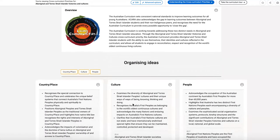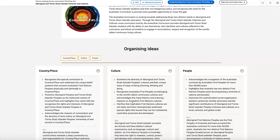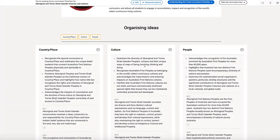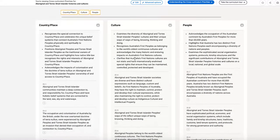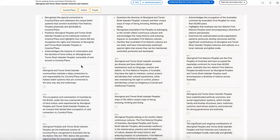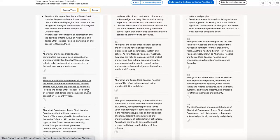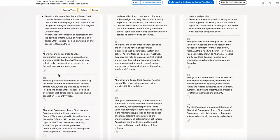Some brief information in the overview section here. And then we come down to our organising ideas. They're collected in three sets, country and place, culture and people. And as I scroll down, I can see that each of the organising ideas has also been tagged. But here they're tagged to learning areas and subjects.